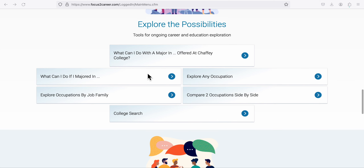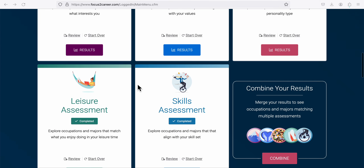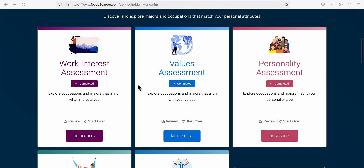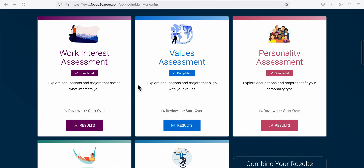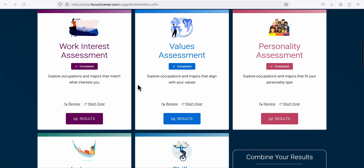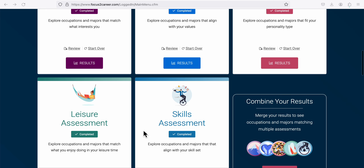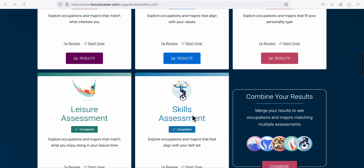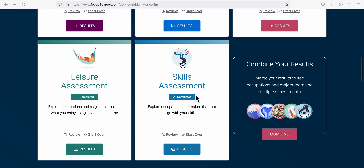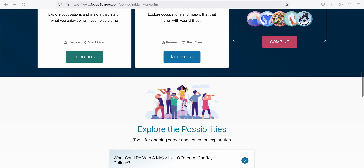What can I do if I majored in? We're looking at majors and colleges this week using the updated Focus 2 Career tool. You need to make sure all the assessments are completed and that you've chosen some occupations in your skills assessment.